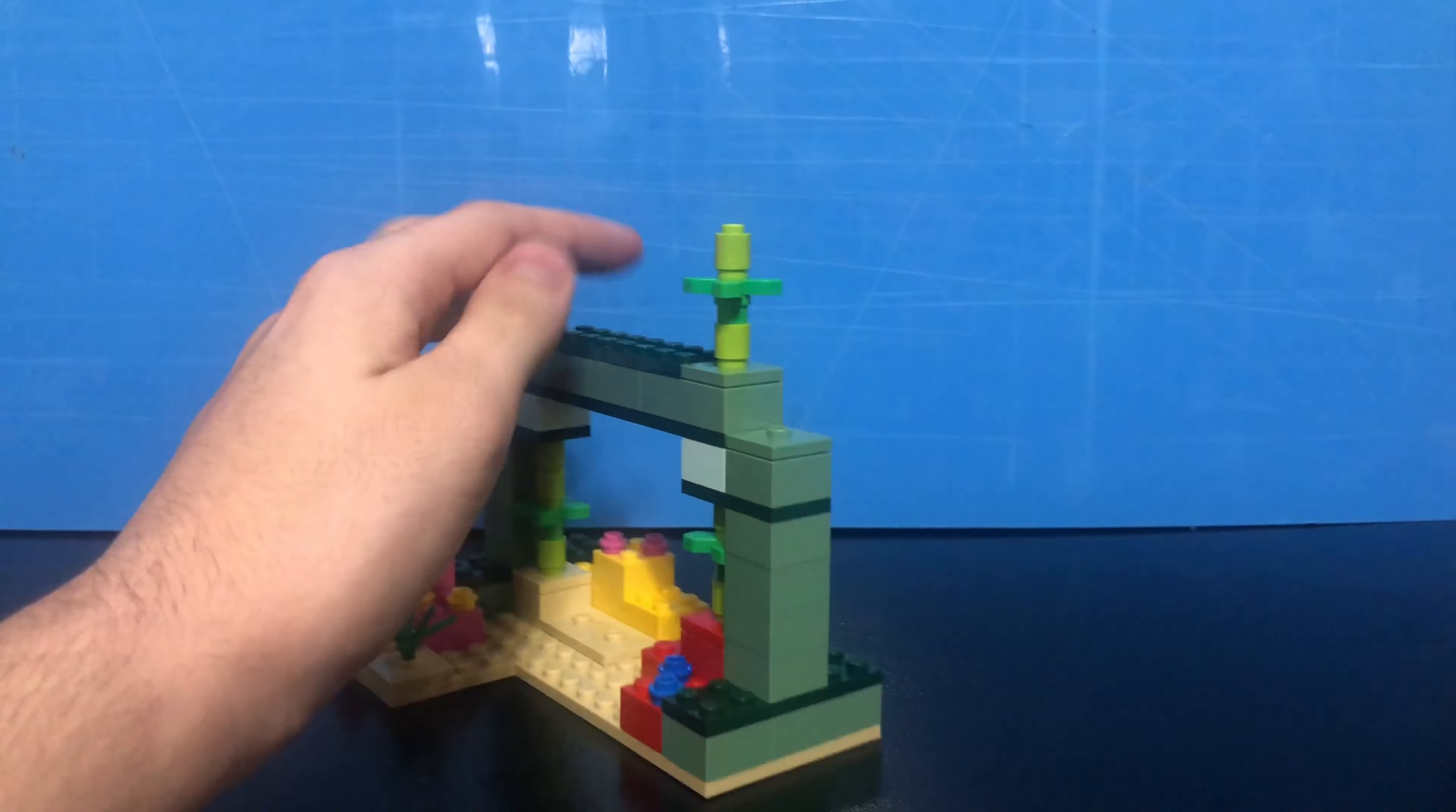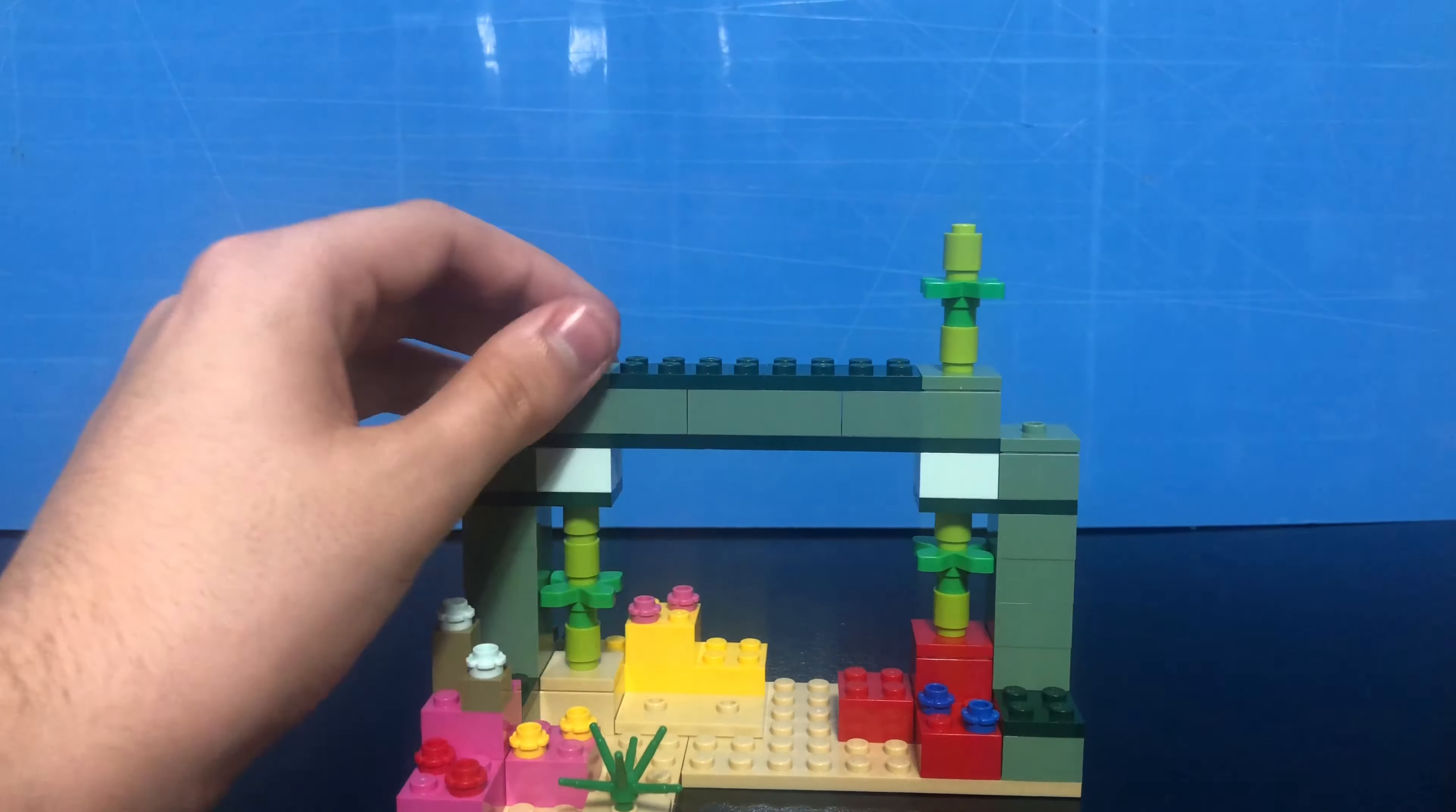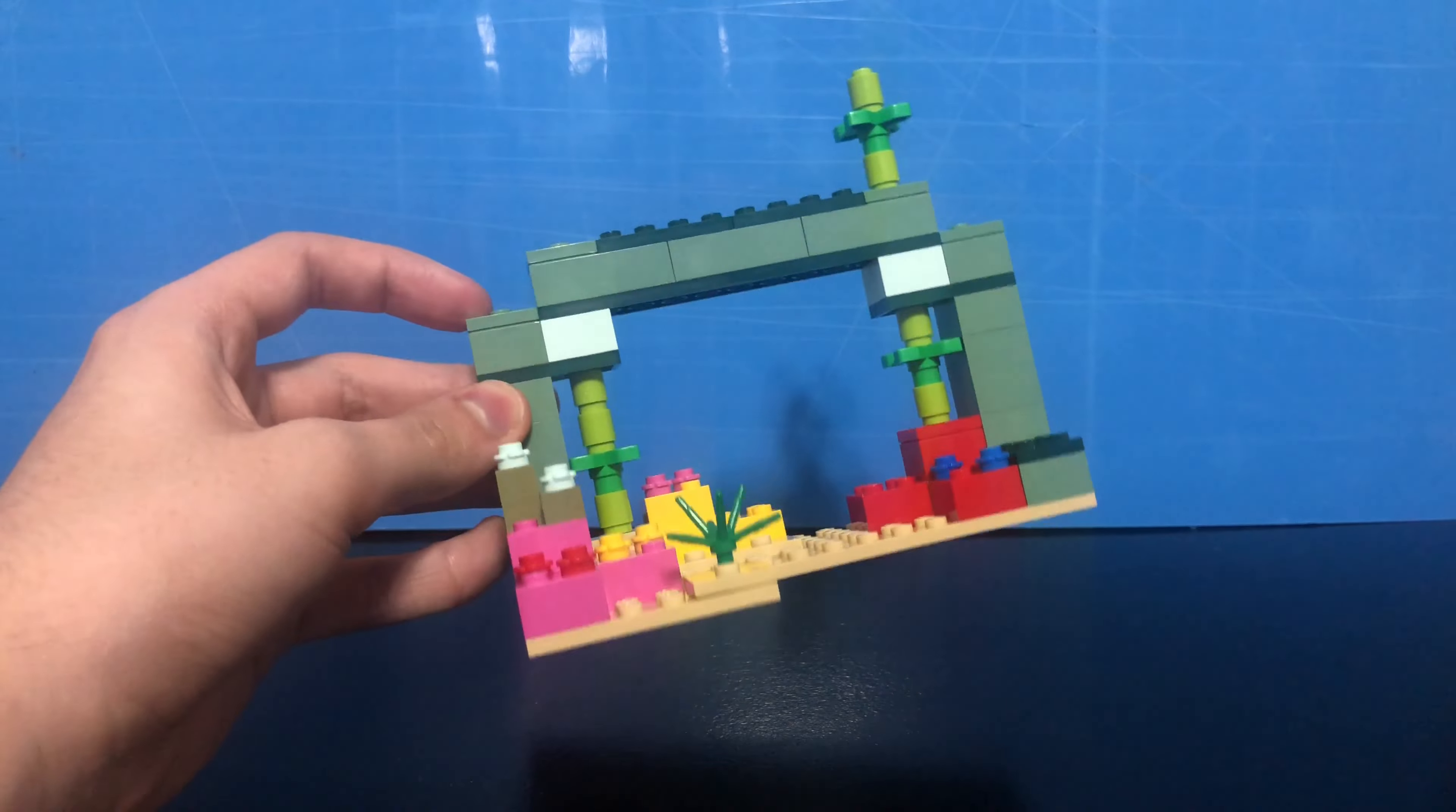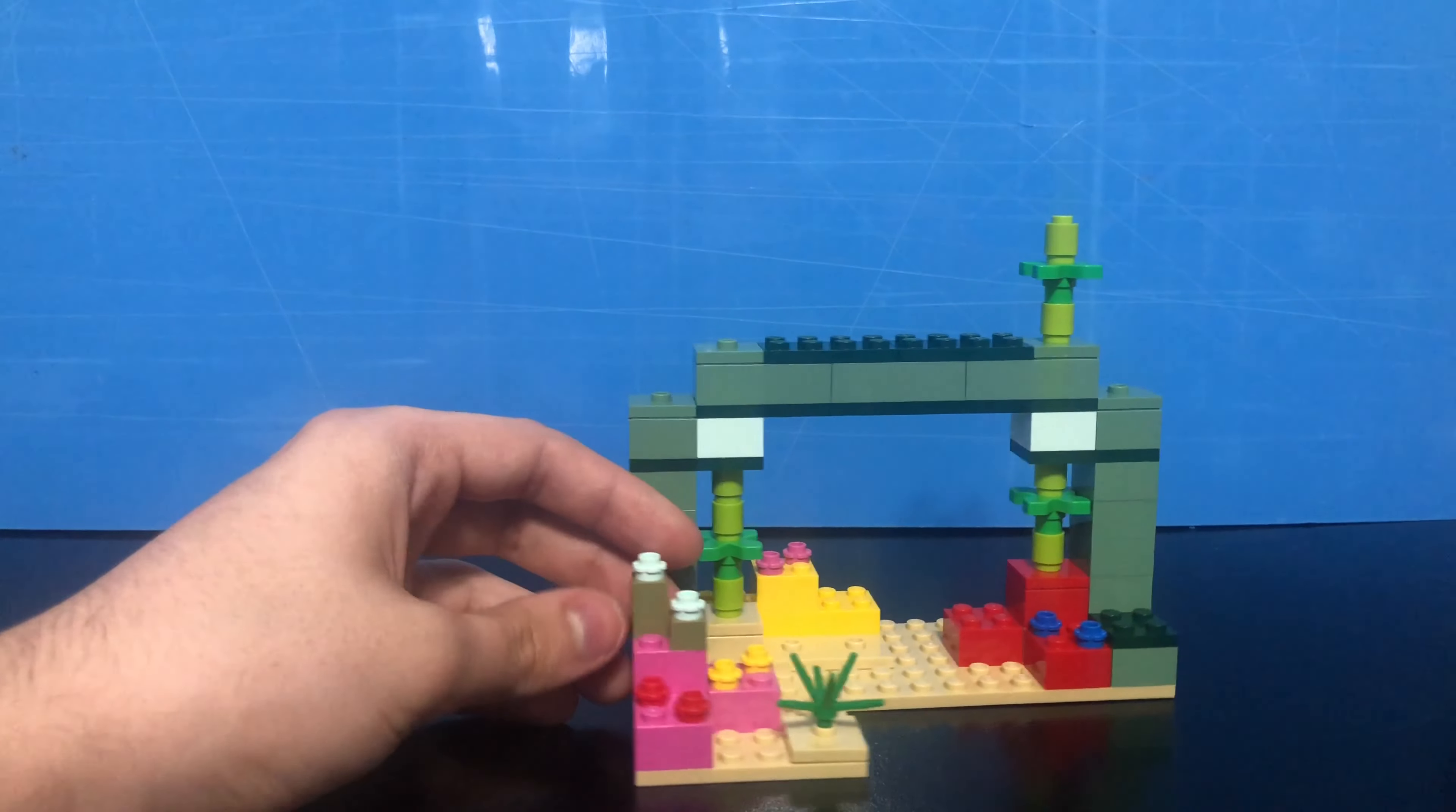Like, I feel like if they added a bit more to the monument in the back here, it definitely would have made the set probably like $10 more expensive, but I feel like it would have made it look a lot better. I'm not complaining though, it still looks pretty good, especially for a $20 set. But yeah, there's not really much else to say.